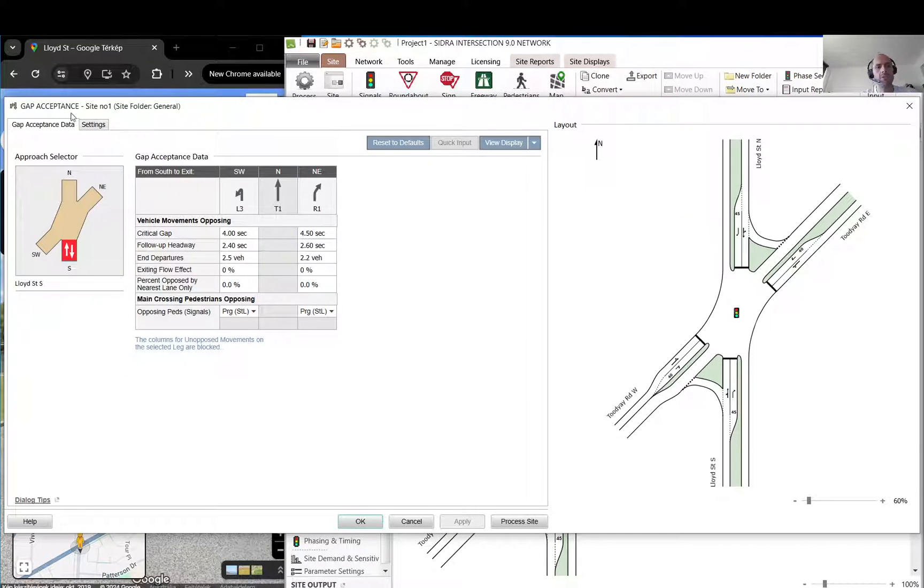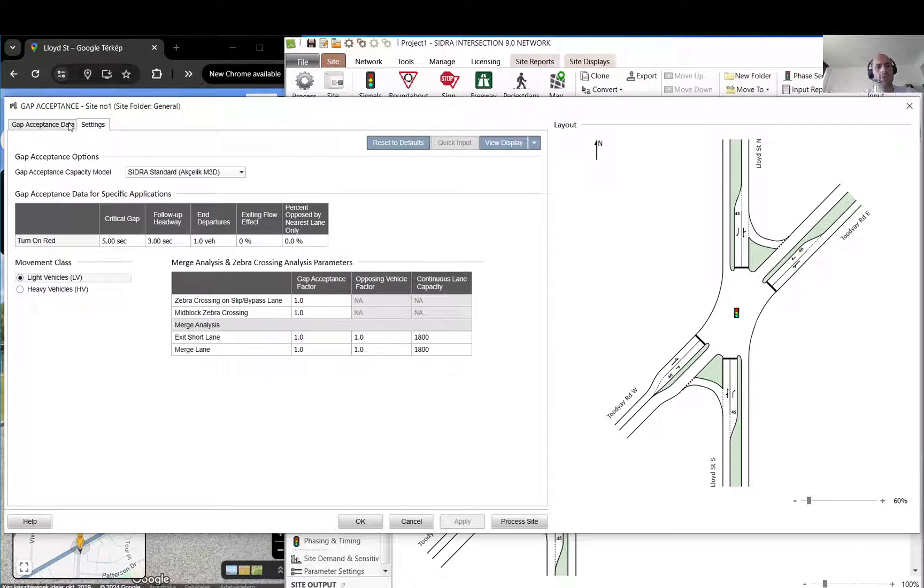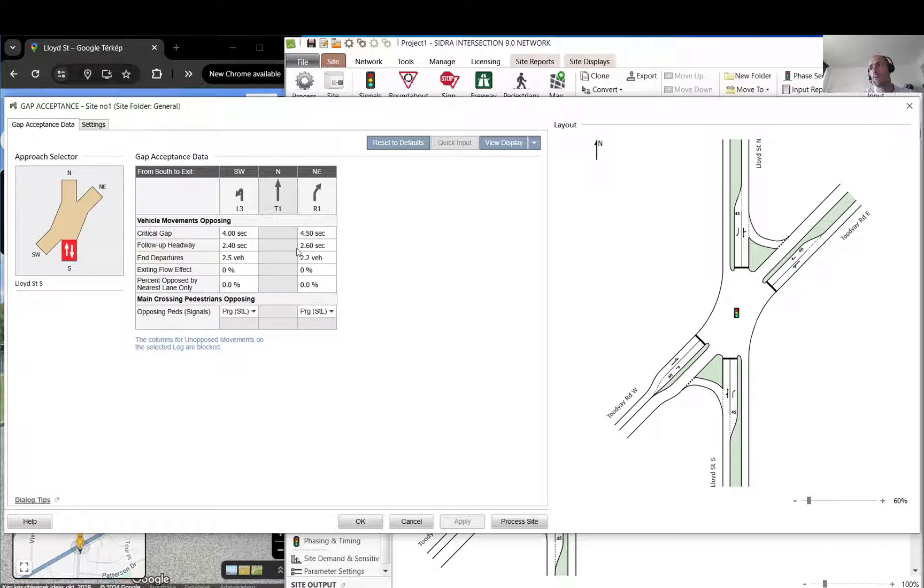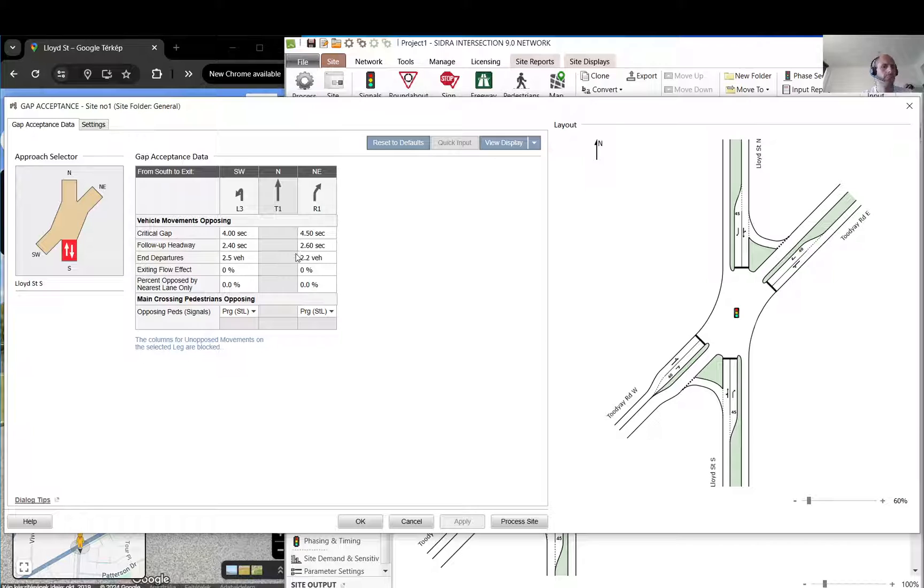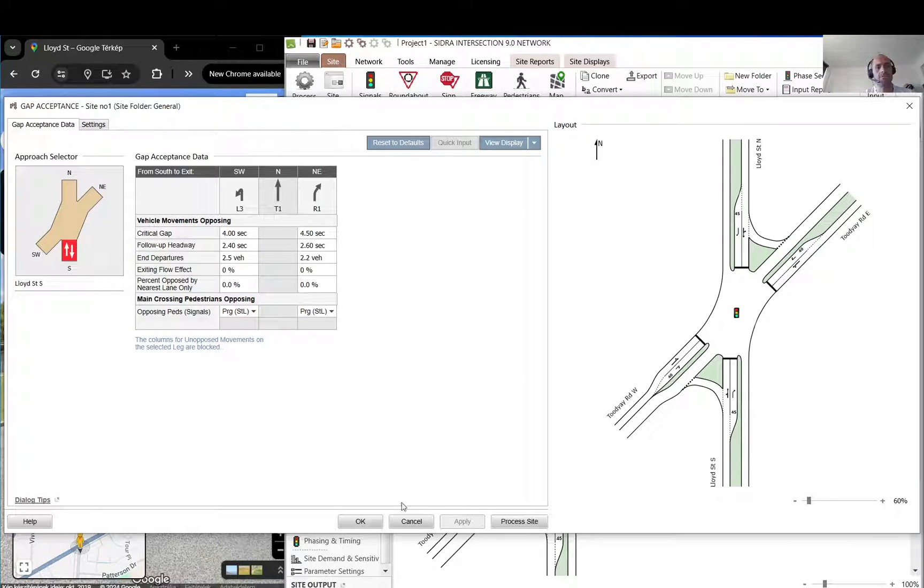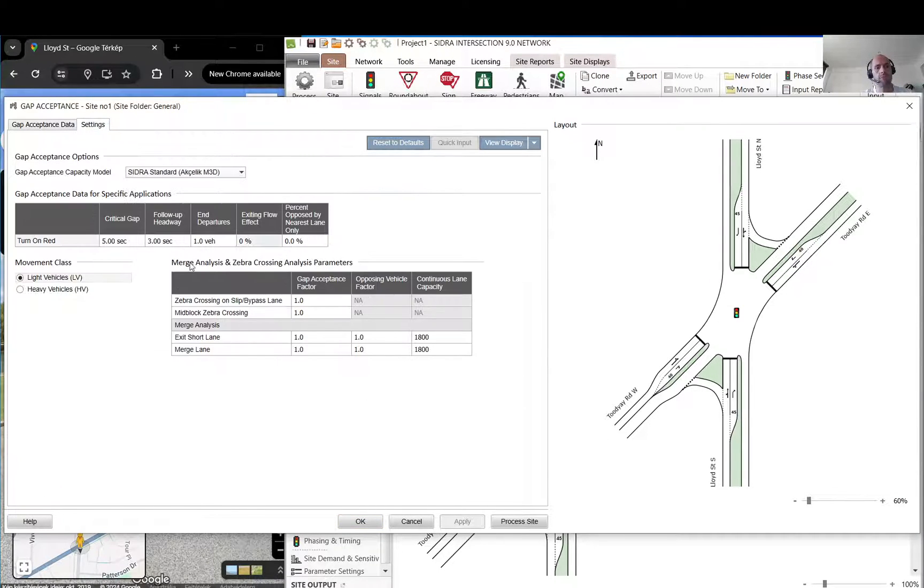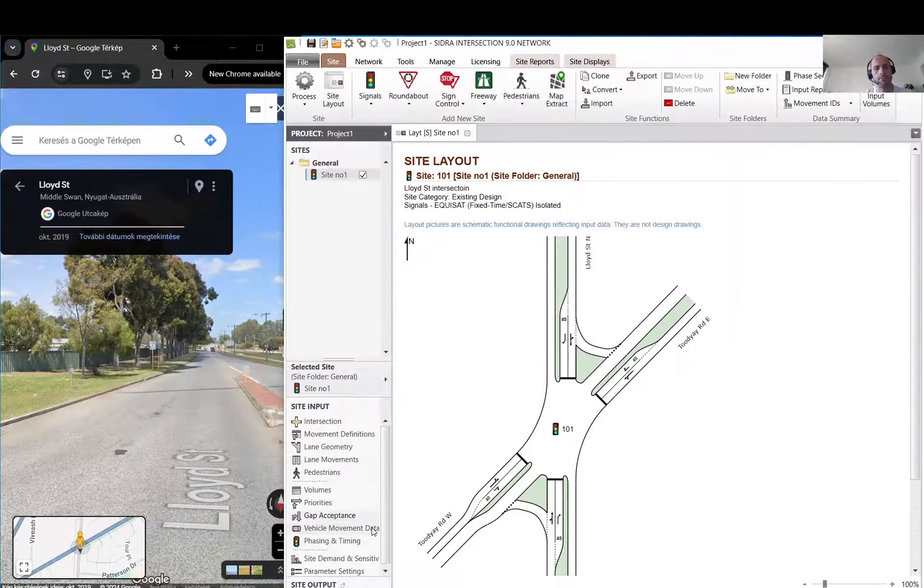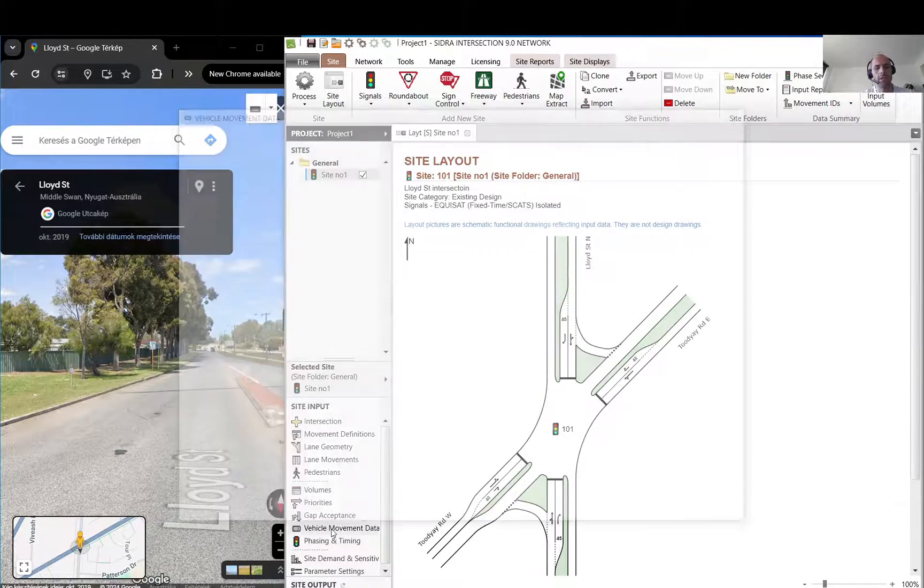Gap acceptance is something I wouldn't worry about a lot. I would only change them if you validate your model and then you can basically demonstrate that you need to change them. You have some video footage, you have some queue data, delay measurements or whatever you have, and your model doesn't produce those results, then it is a tool to use. There is not a lot to do there.